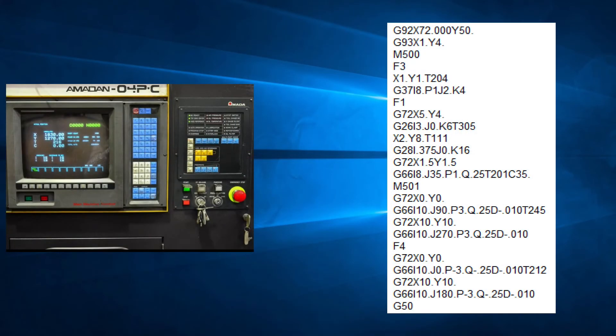So what happens if we specify a table speed in the program and the operator selects a different speed on the control? For safety reasons, the machine will choose the slower of the two.